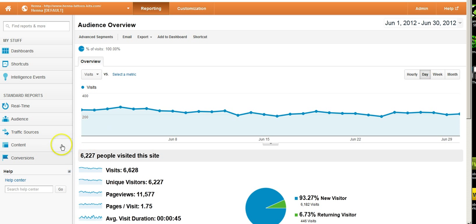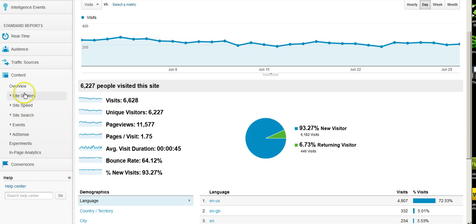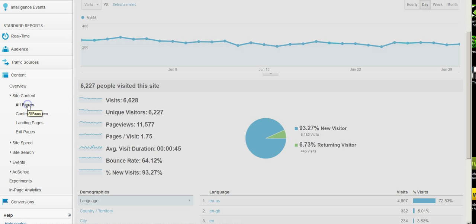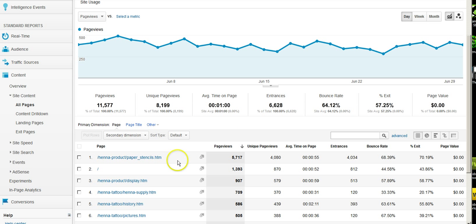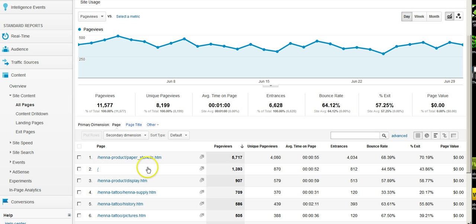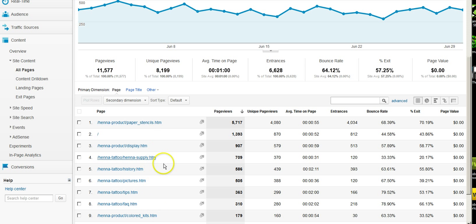Now we're taking a look at the content on our site, so obviously we're going to go to the content section of our analytics. First place I always start is on the all pages. What we're viewing here is the total number of times each page has been viewed in the time period we've specified above. We can see the paper stencils page is the most viewed. For many of you it's going to be the homepage, which is much more normal. We get a quick idea of what are our most popular pages.